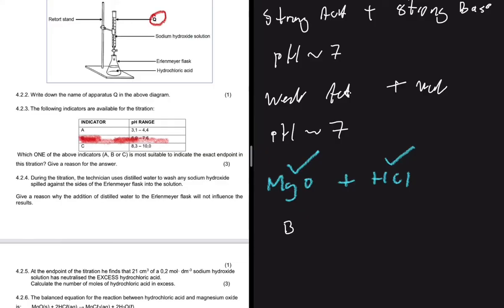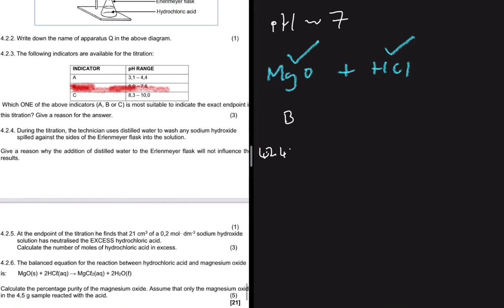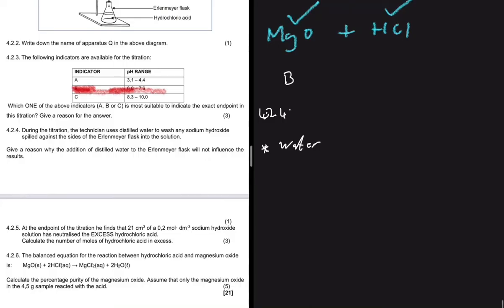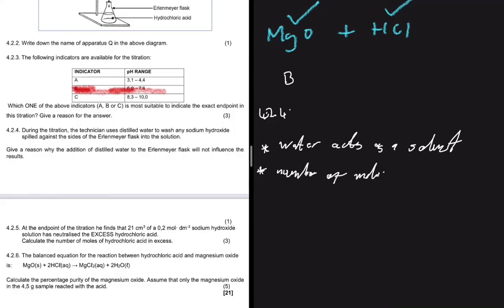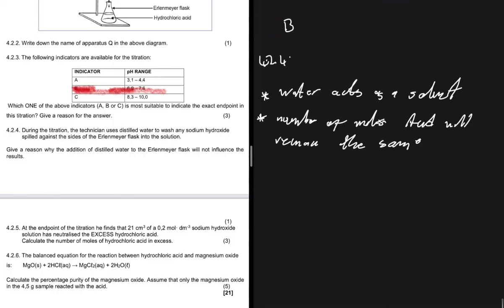For 4.2.4: during the titration, the technician uses distilled water to wash any sodium hydroxide spilled against the sides of the flask. The question asks why adding distilled water will not influence the result. Water acts as a solvent, so the number of moles of acid remain the same. Therefore, the addition of water will not affect when we reach our endpoint.